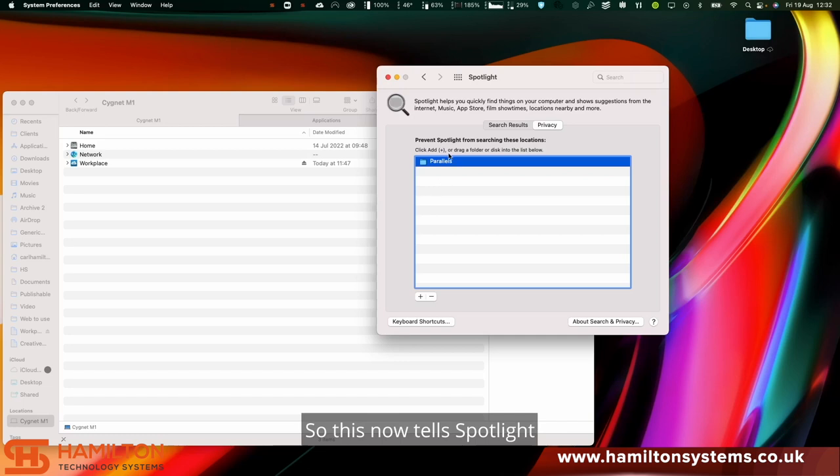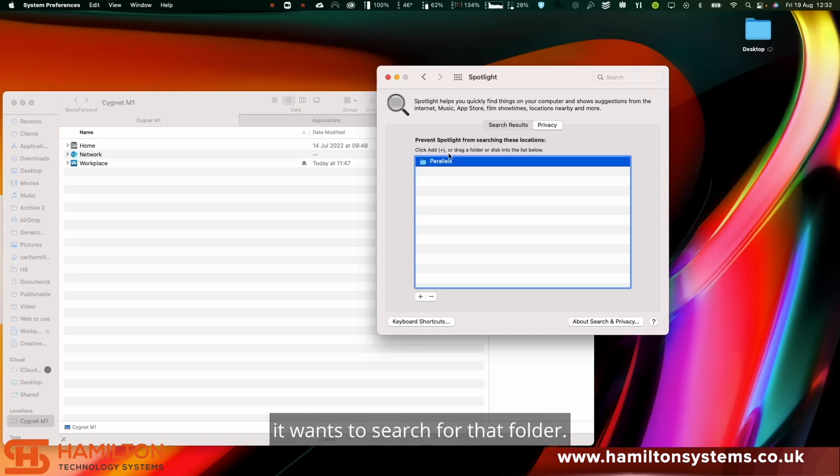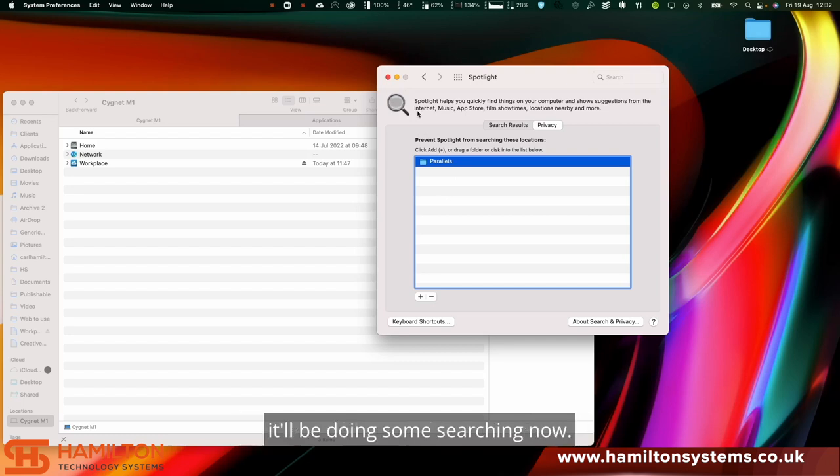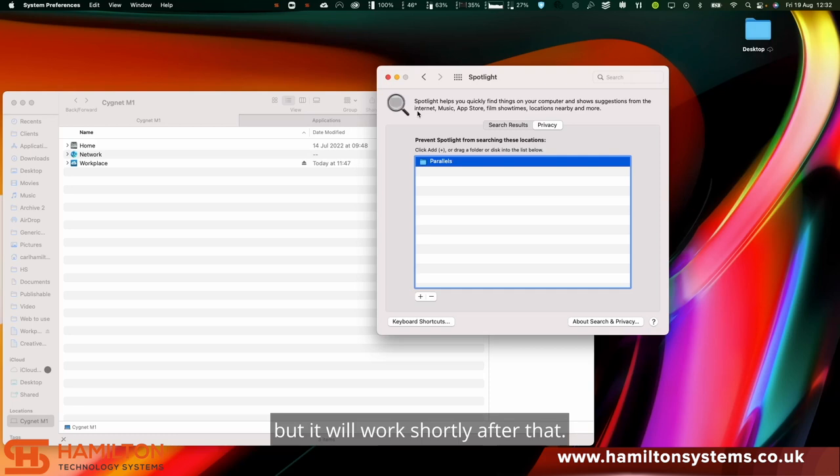This now tells Spotlight it wants to search for that folder. What will happen in the background is it'll be doing some searching now. This might not work instantly, but it will work shortly after that.